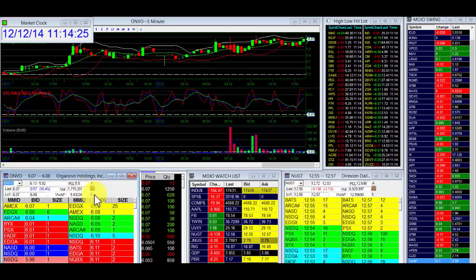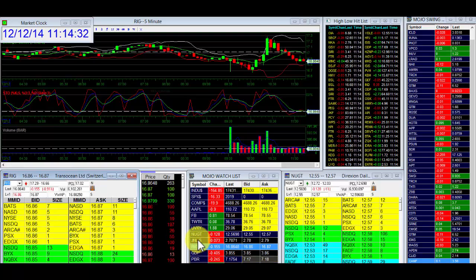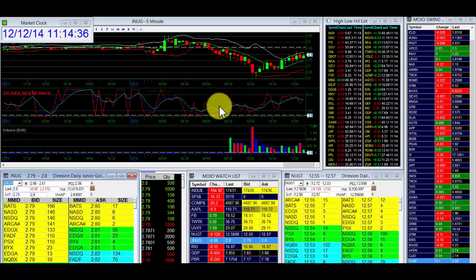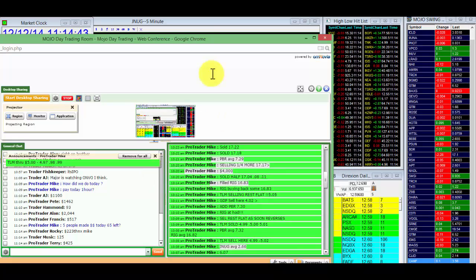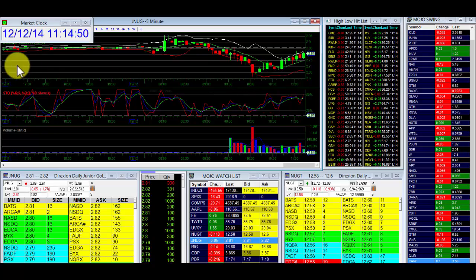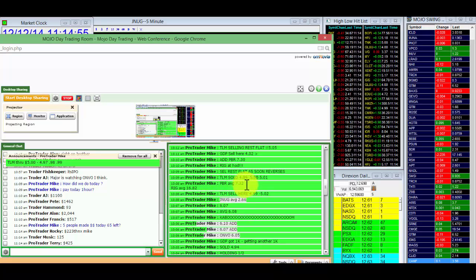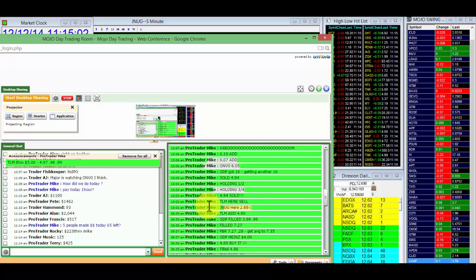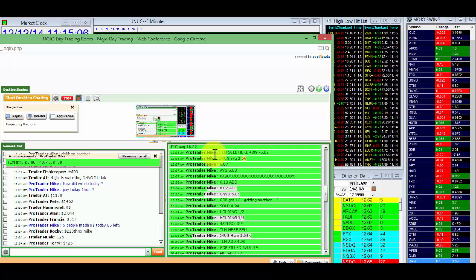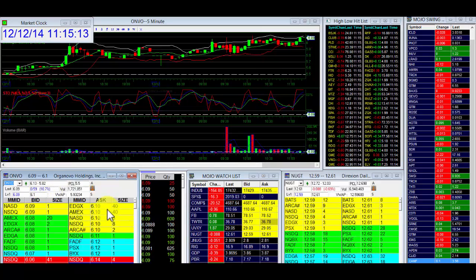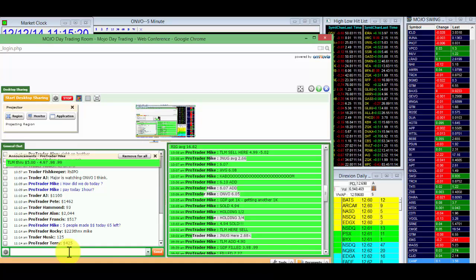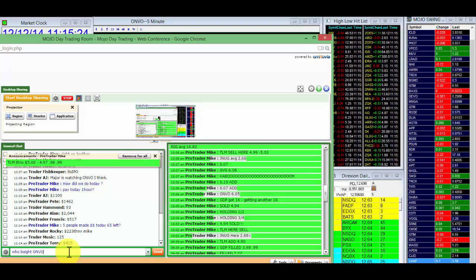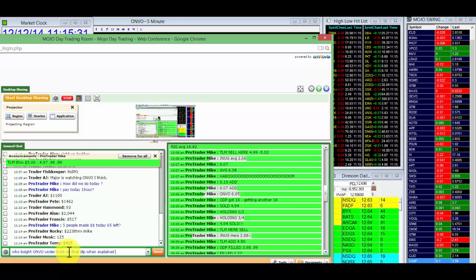All right. Here we go. Updates. ONVO is making a move towards the high. PBR same at 18. RIG same, heading back towards 17. JNUG looking good right now. Room's got that. We have JNUG average 266. I think we got the lowest on the JNUG. Should we buy that right here? Look at that crazy drop in gold on JNUG. 261 low at 10 o'clock. Let's go back to 10 o'clock. Right here. JNUG add under 268. Lovely. JNUG average 266. JNUG 281, heading towards the high. ONVO at the high. Great rebuys. Who bought ONVO under 6 on that dip when I explained before?